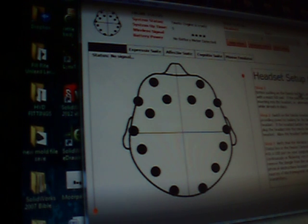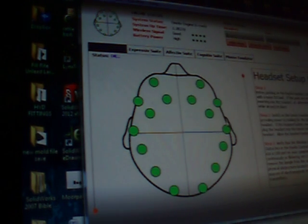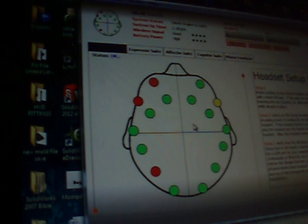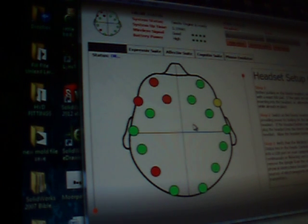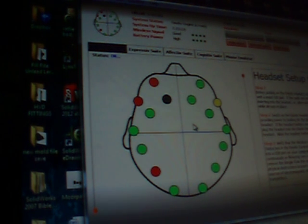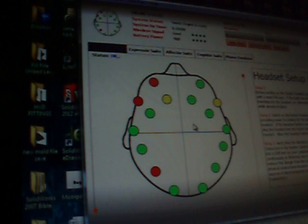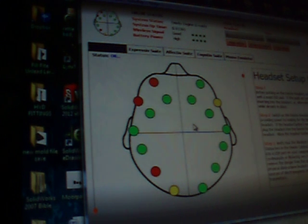There it is. Okay. Now the different colors indicate what signals are good. What isn't. Black is really bad.